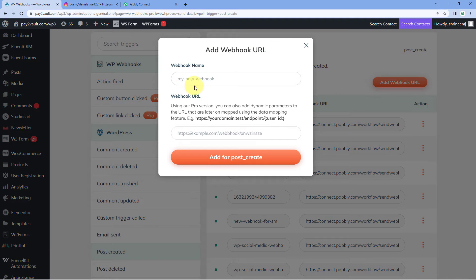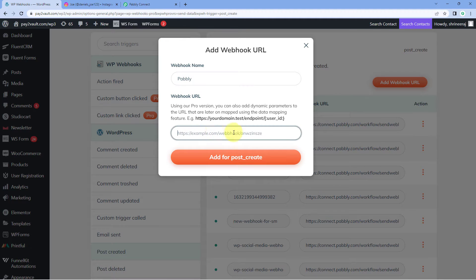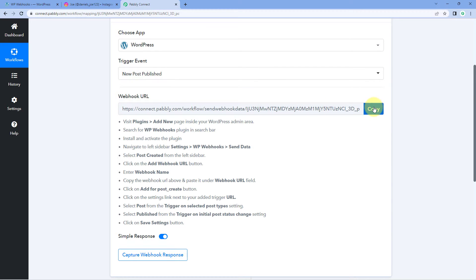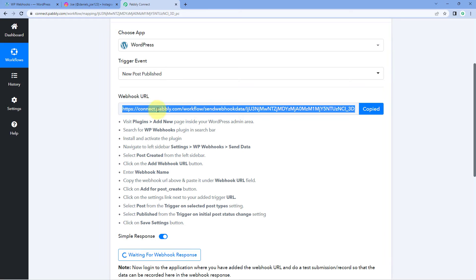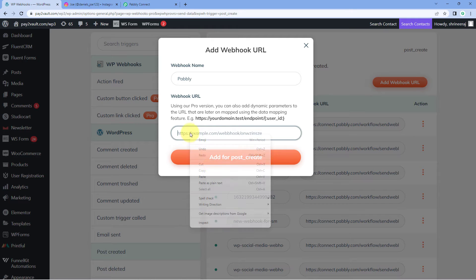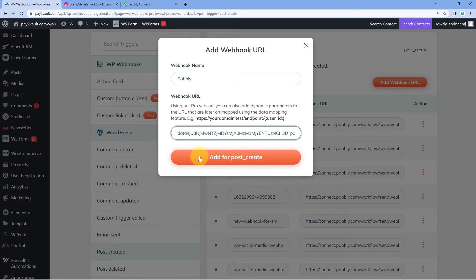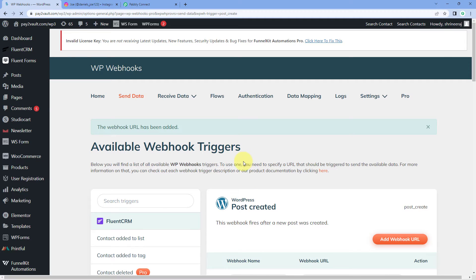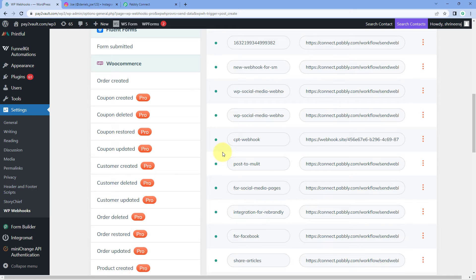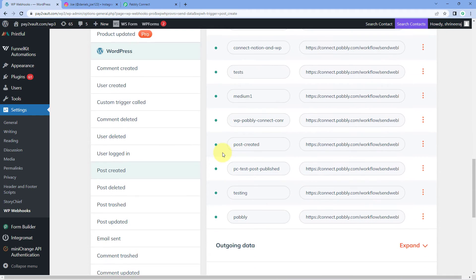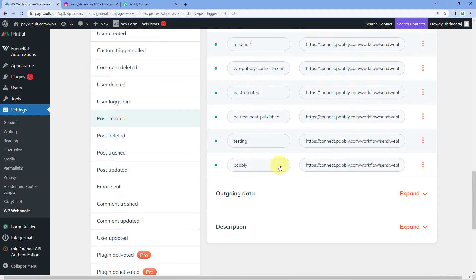In this box, we just have to give this webhook URL a name and then paste the webhook URL. For example, I'll name this webhook URL as 'Pabbly,' and then copy the webhook URL from Pabbly Connect and paste it here in WordPress. Click on 'Add for Post Create,' and it is done. We have successfully added a new webhook URL in our WordPress site.